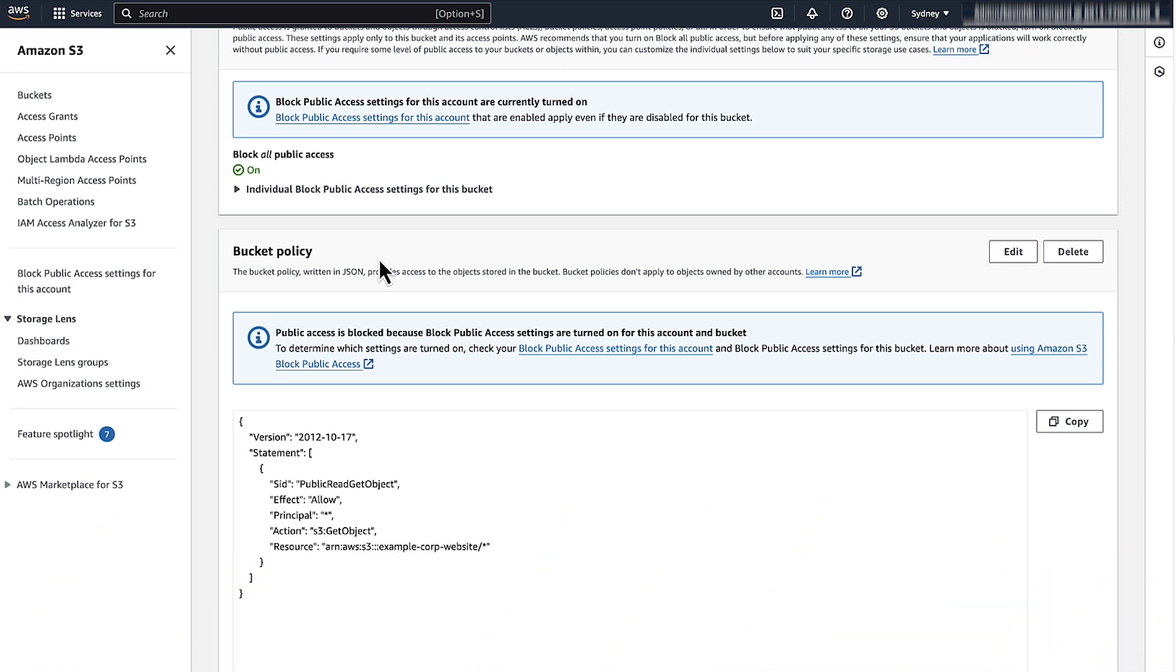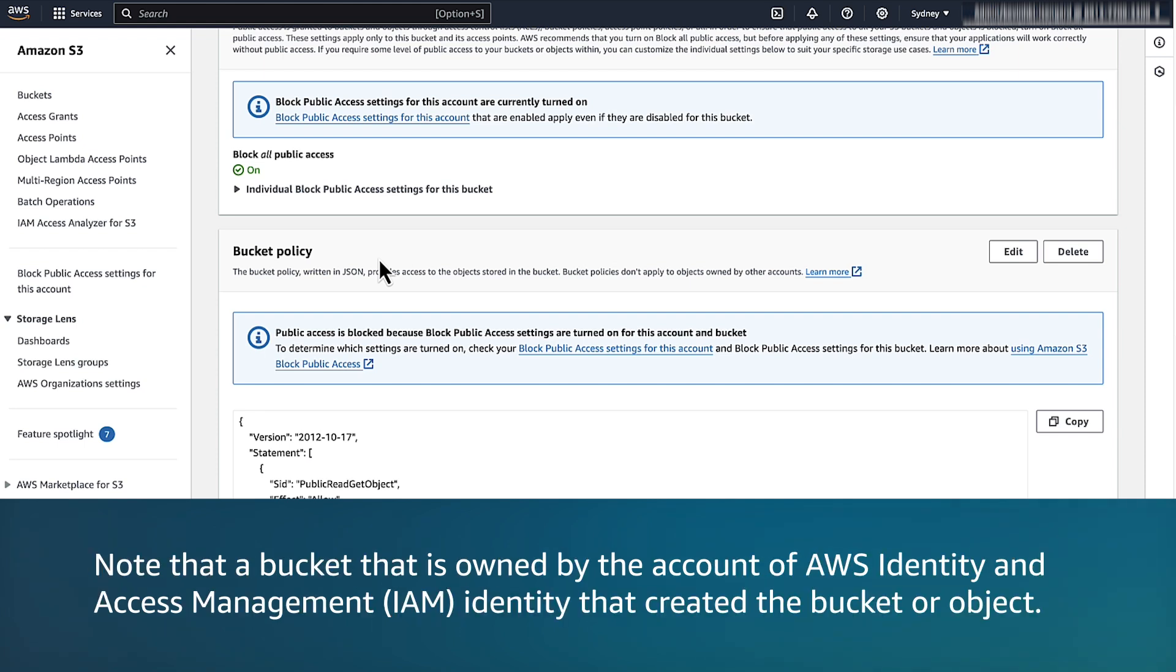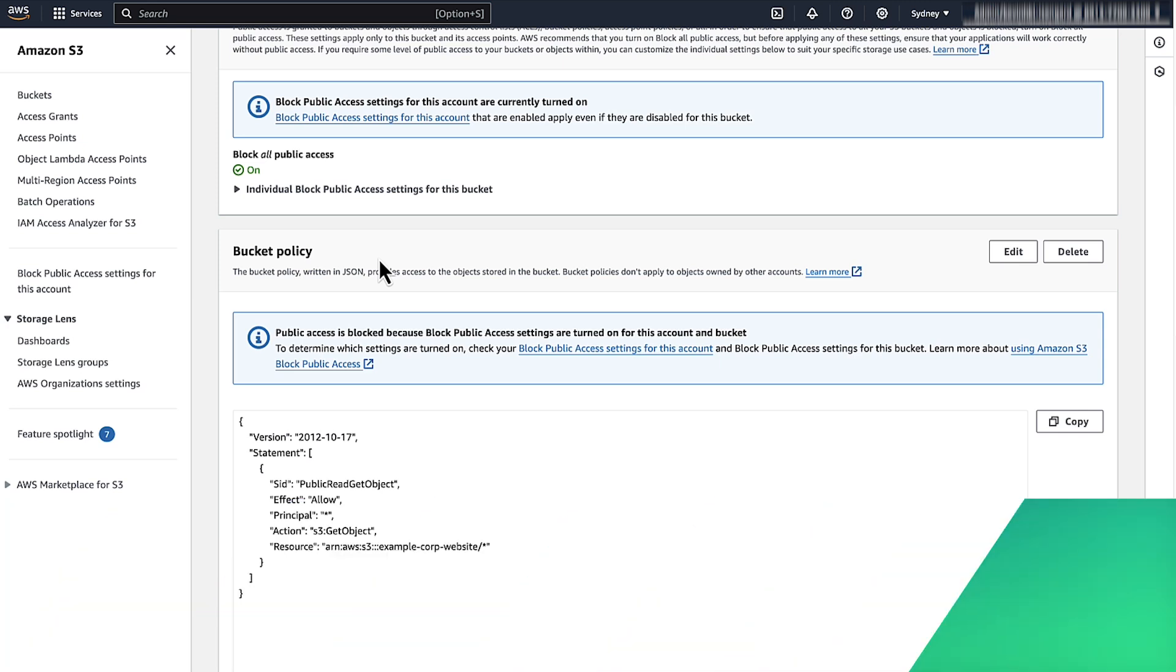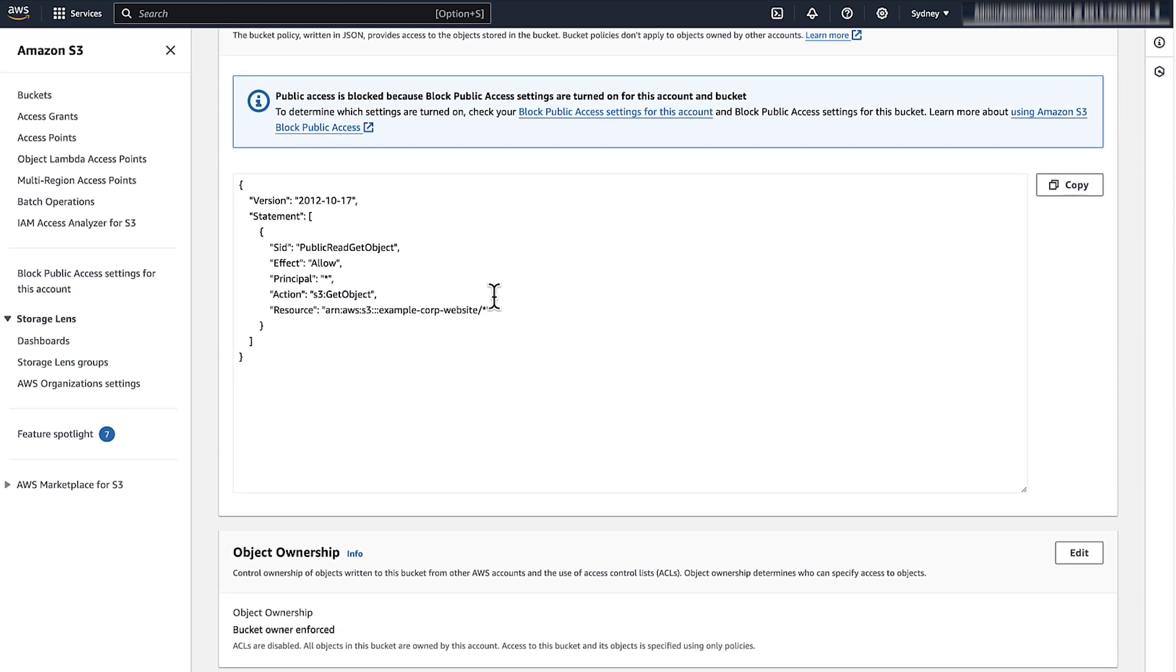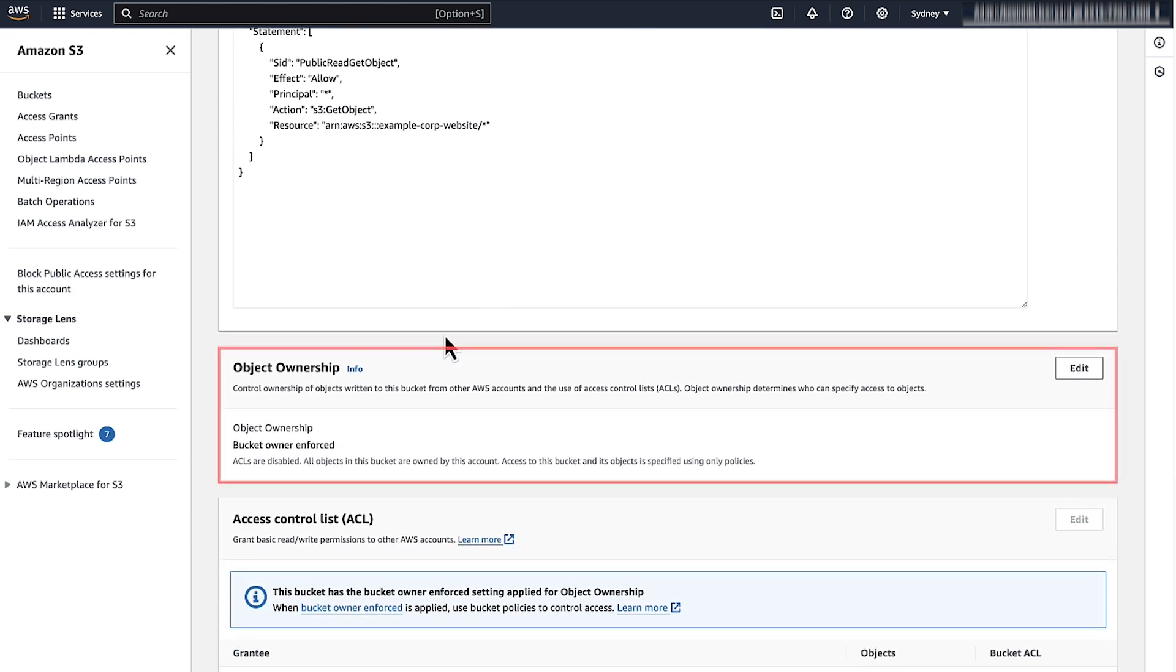After confirming that the S3 bucket policy allows public read access, the next thing to verify is whether the AWS account that owns the bucket also owns the object. Note that a bucket or object is owned by the account of the AWS Identity and Access Management identity that created the bucket or object. To verify, choose the permissions tab and review the owner of the bucket and object.